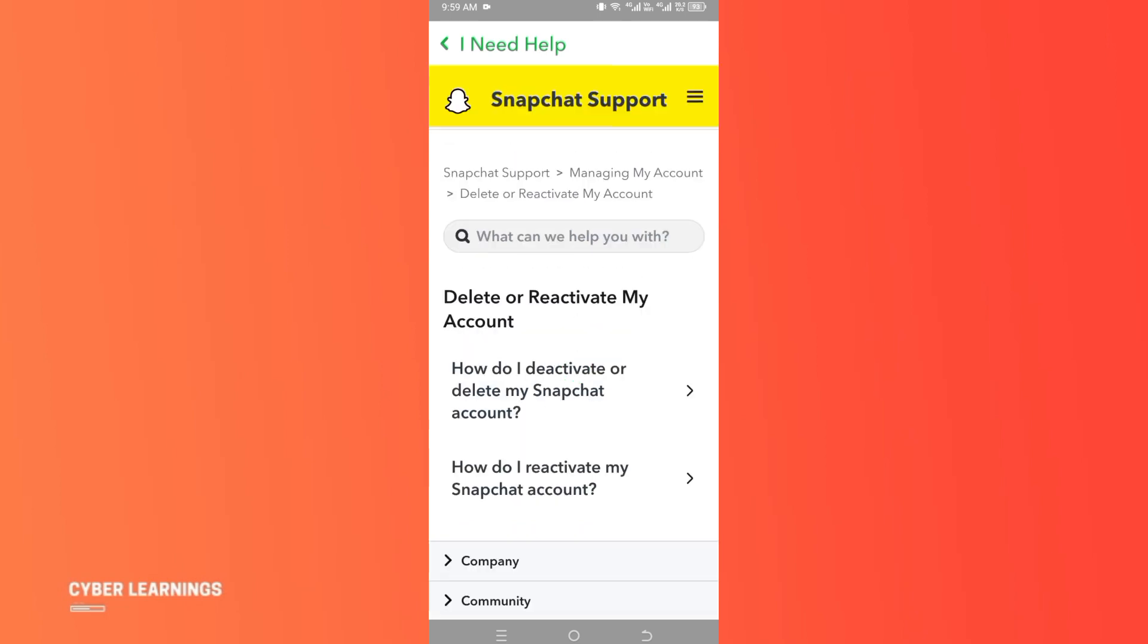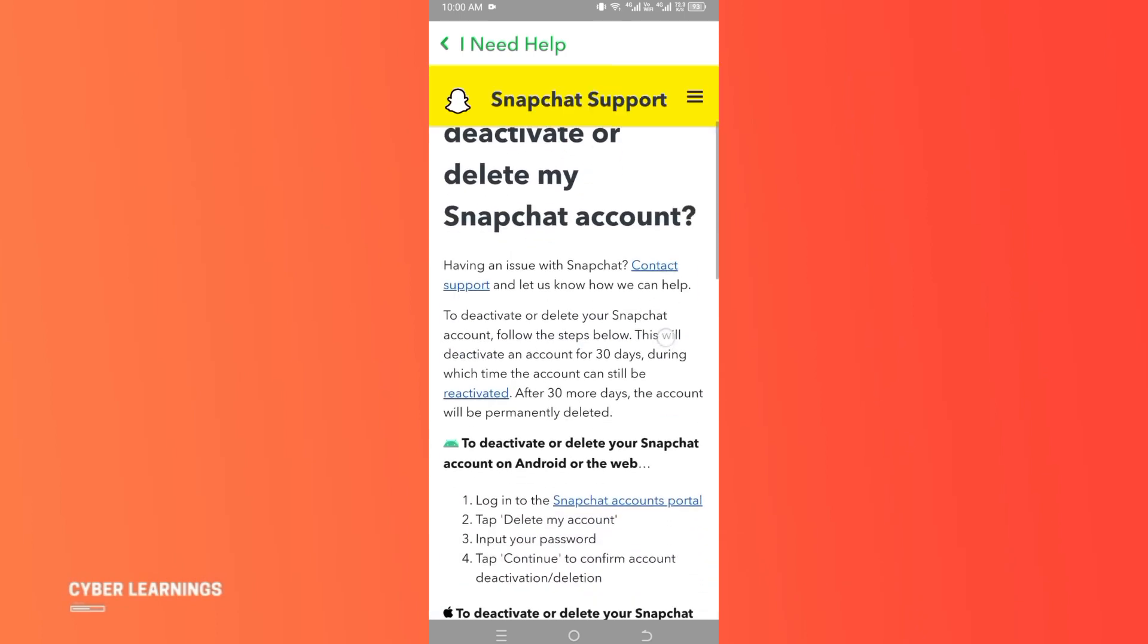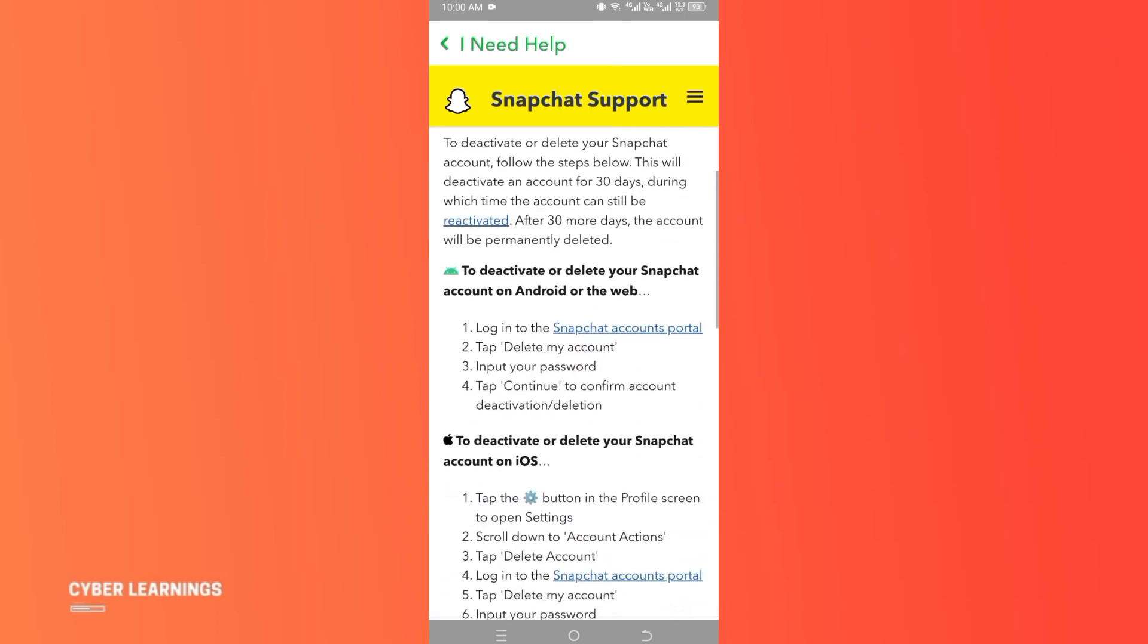Here we got two options: how do I deactivate my account or reactivate. Simply click on the first option because we want to deactivate our account. Now again we have two options here.